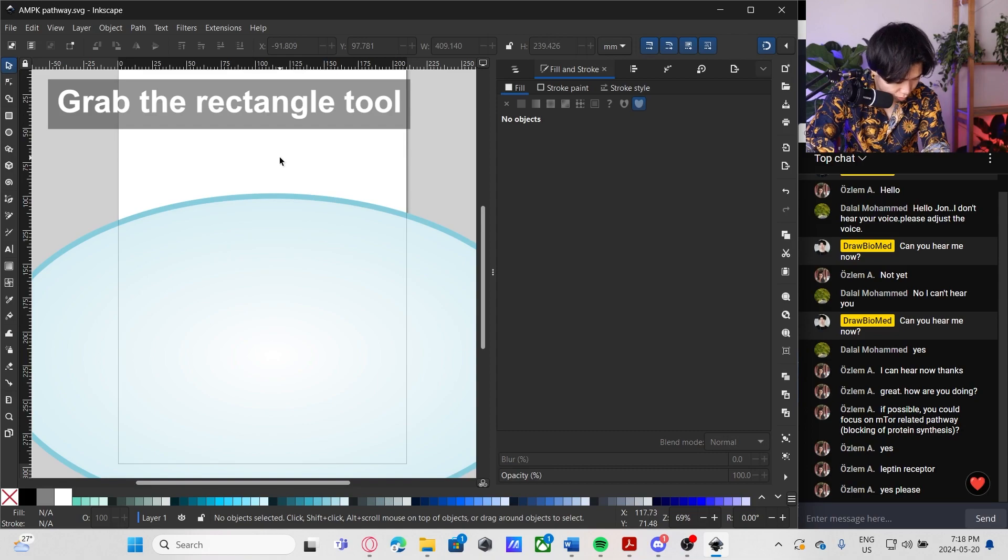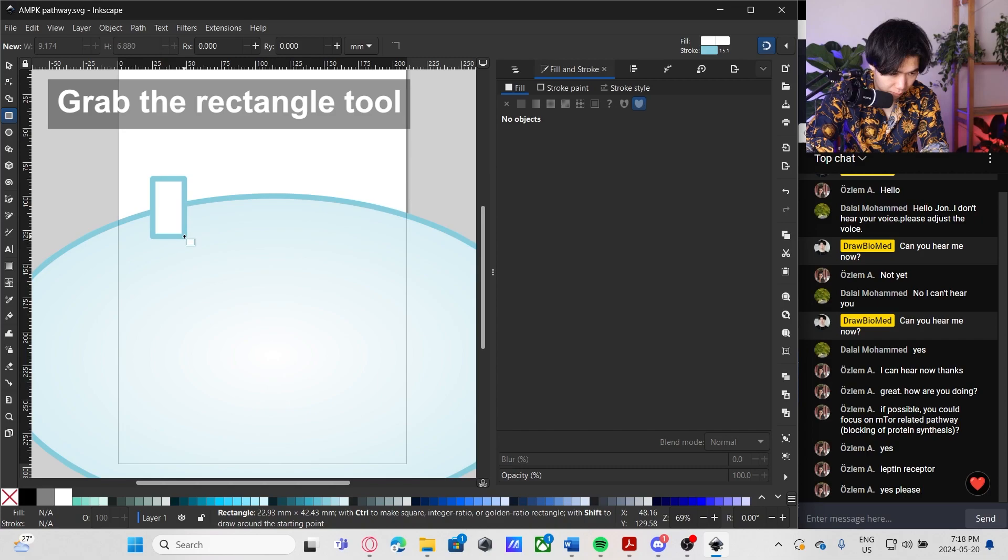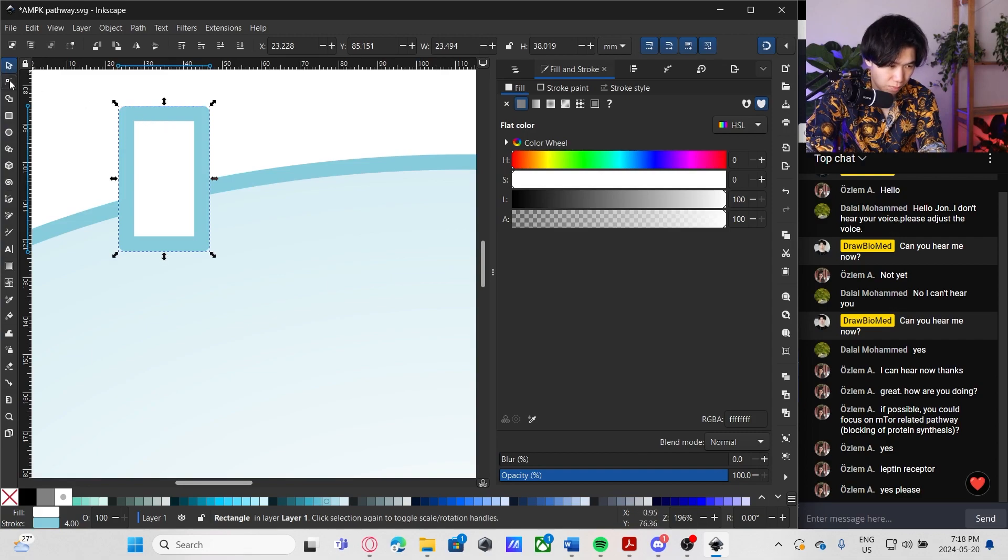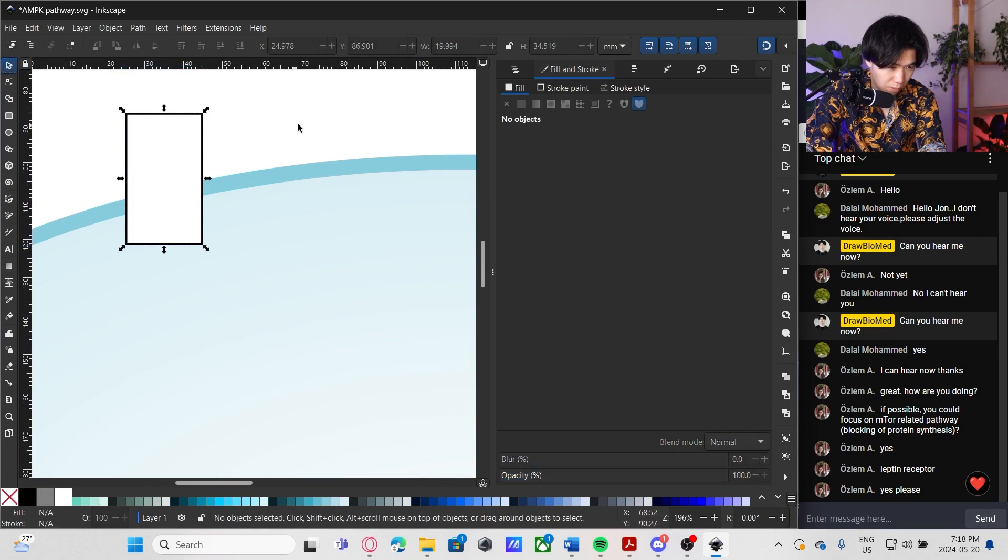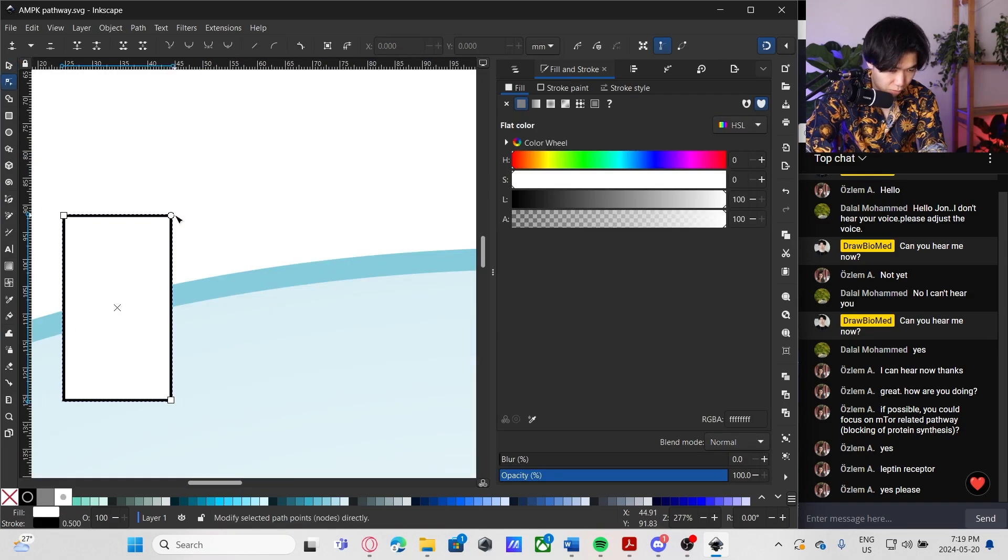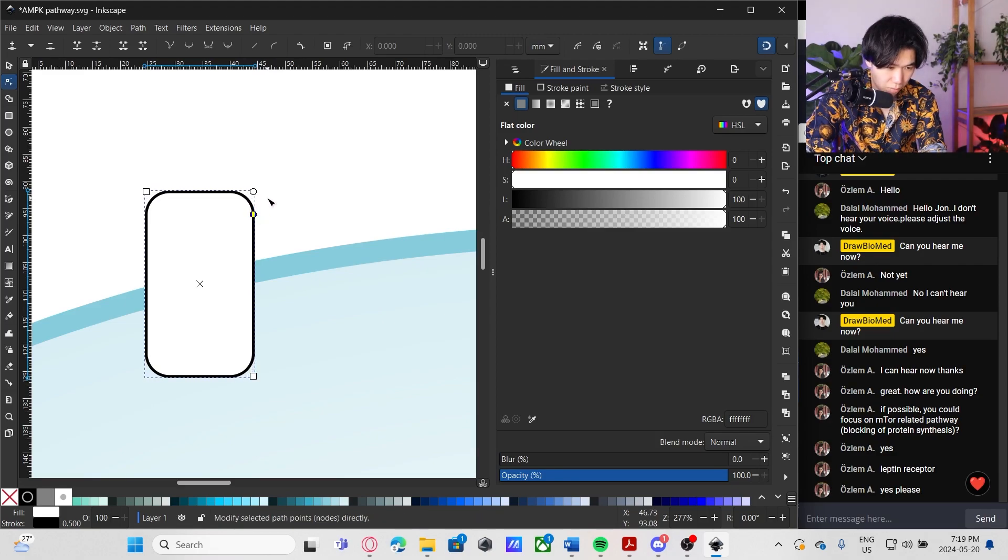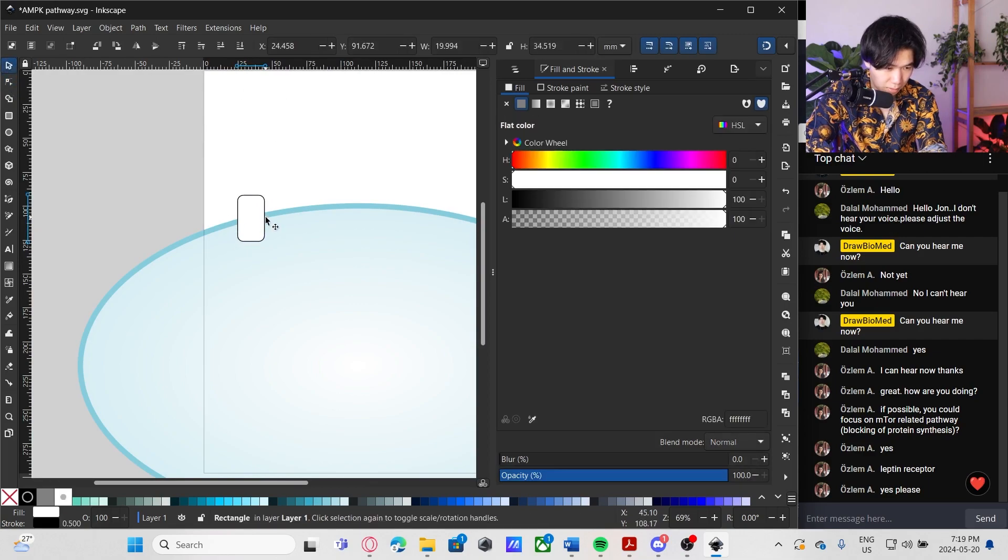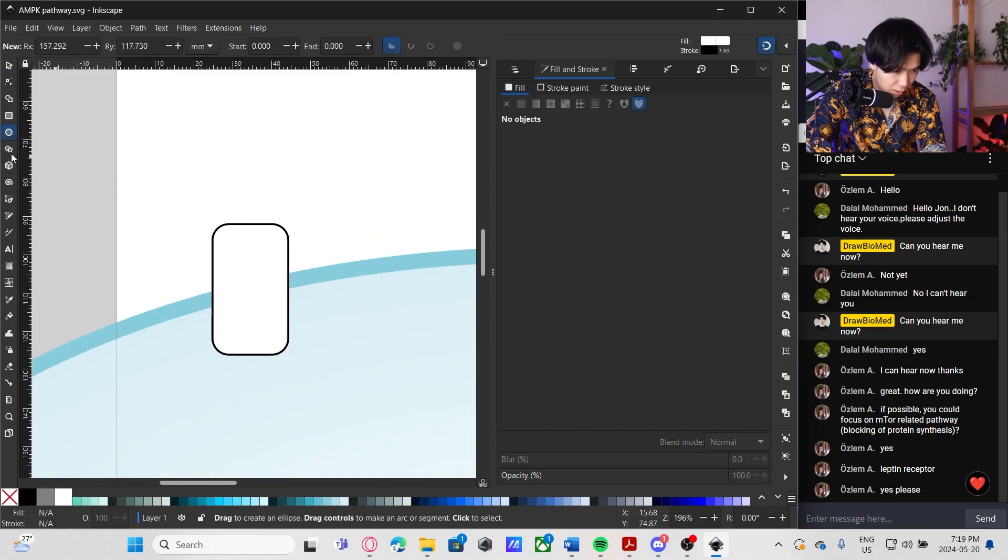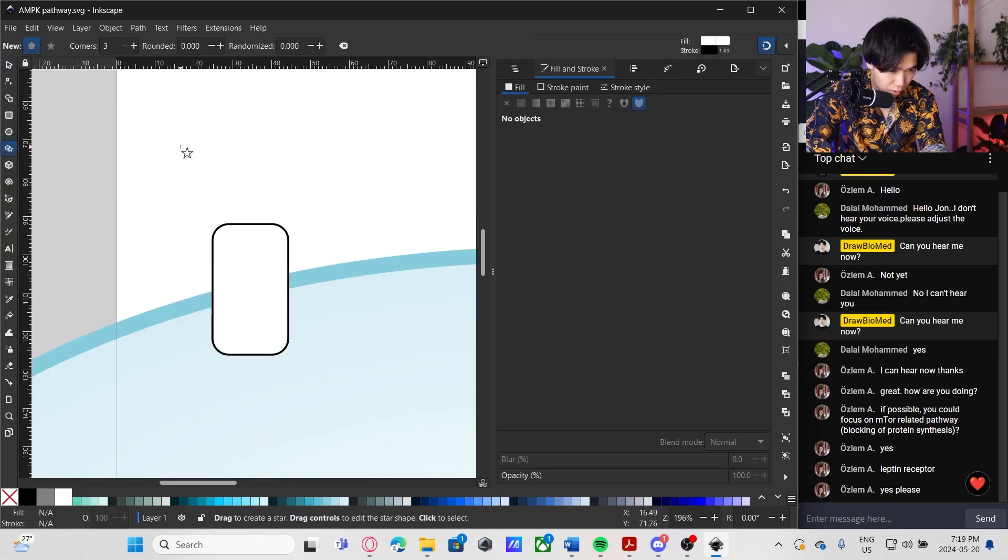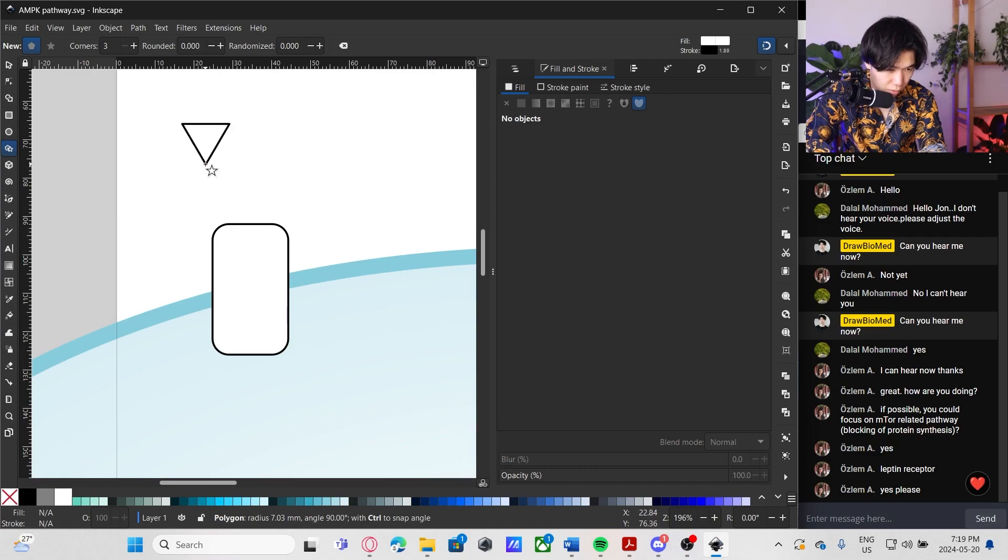First, let's create the insulin receptor. What I did was I grabbed the rectangle tool and draw a rectangle. Change the outline to black, and make it thin like 0.5. And if you switch to the edit node tool, you can click on this round corner widget and then round the corner of the rectangle. Let's make a copy.